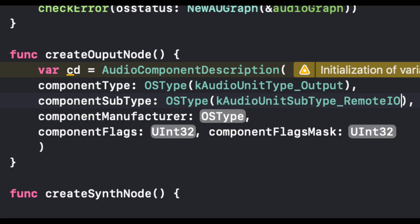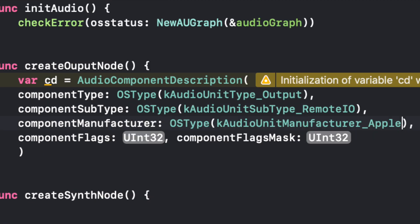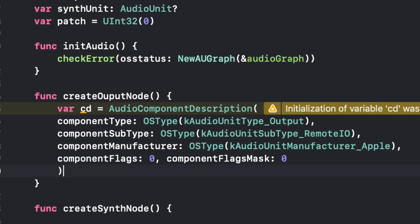So that componentSubtype is under the name kAudioUnitSubtype_RemoteIO. And that's just the subtype to get a little bit more detail. And finally, this one's easy. I'm going to let you guys guess. Yeah, you can see it right there. Our componentManufacturer is Apple because we're using Apple's devices to create our app. Sometimes it might be different, but in our case right now it's not. And then componentFlags and componentFlagsMask, we won't worry about those for now. But for this we're just going to set them to zero.